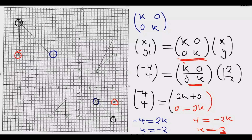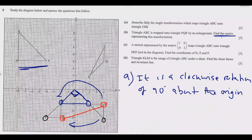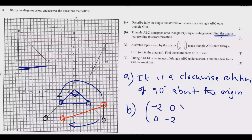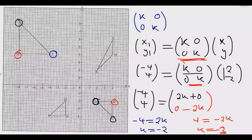So the matrix representing this transformation becomes [−2  0 / 0  −2]. You could have picked any other corresponding pair — Q and B, or R and C — and still get k = −2. Alternatively, you can join corresponding points and compare distances: the image distance is twice the object distance, confirming the enlargement factor.